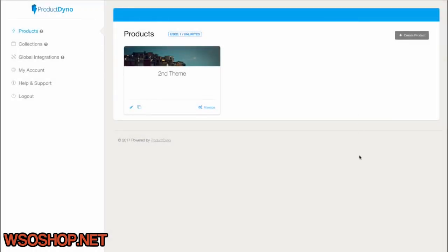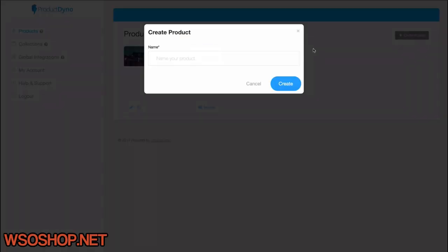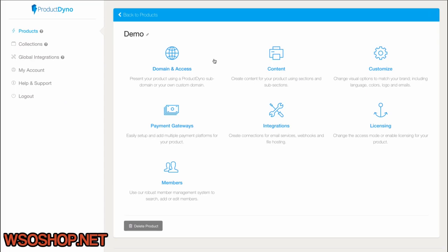When we first log into the product, you'll notice that we see our list of products. If we want to create a new one, we can simply duplicate one we've set up already, or we can click the Create Product button here on the top right. And all we have to do to get started is give it a name. As soon as we click Create, we'll see the Product Dashboard.